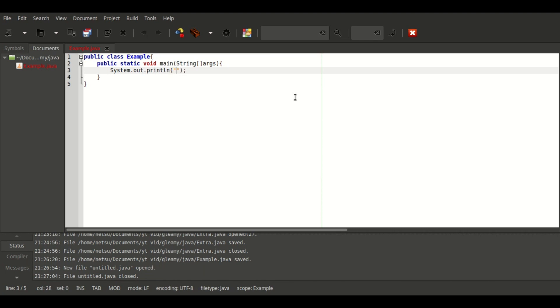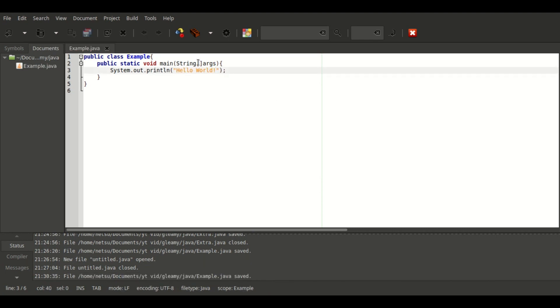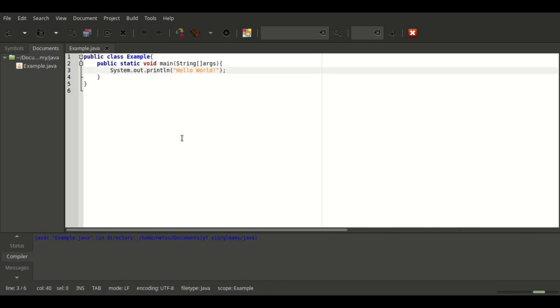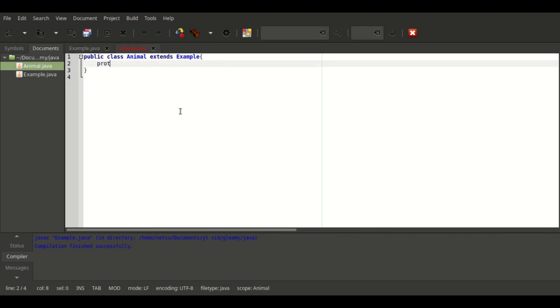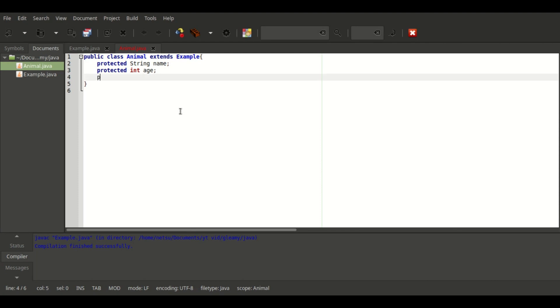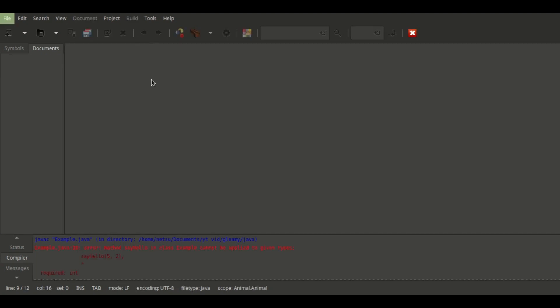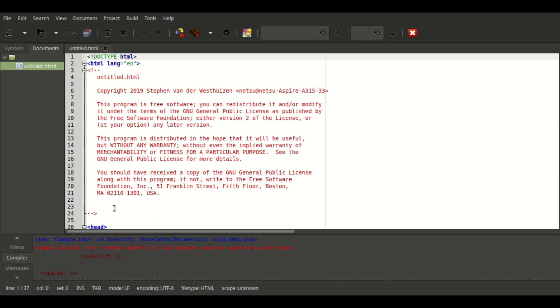Also something I really liked about this was when you choose a template for a piece of code, it gives you your own copyright code at the top of it, which is very nice.